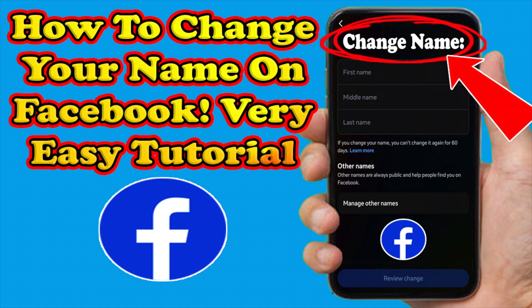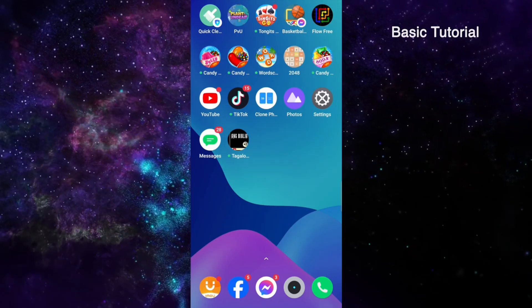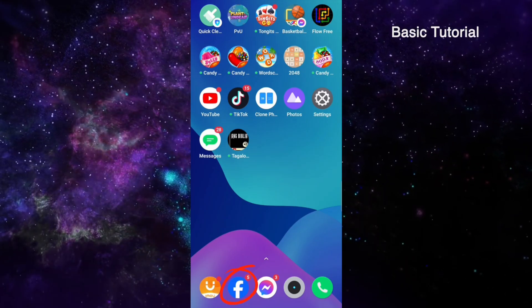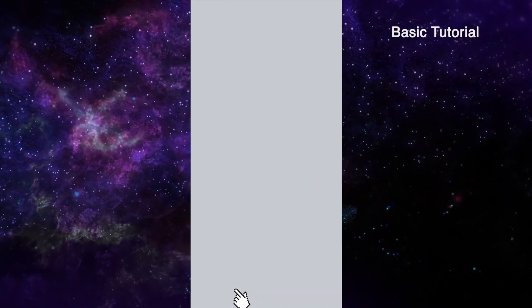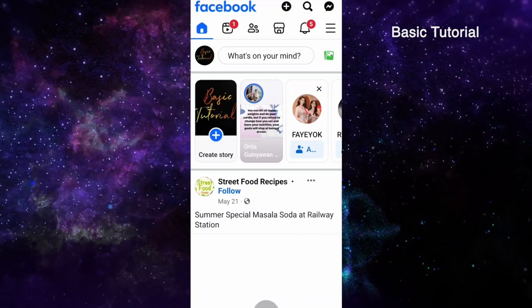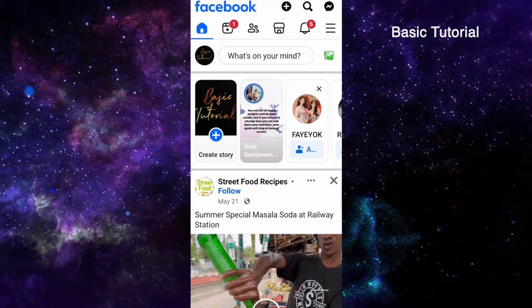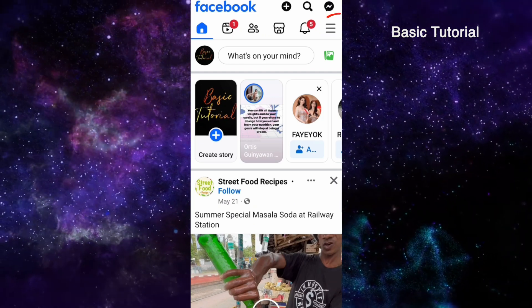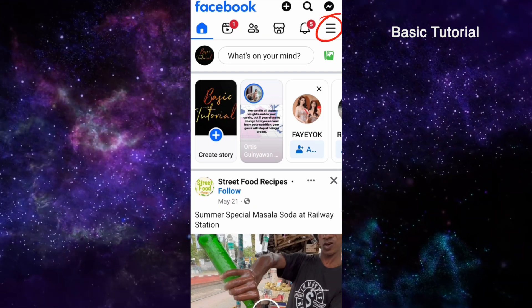Hello guys and welcome to basic tutorial. In this video I will teach you how to change your name in your Facebook account. The first thing you have to do is open your Facebook app and then click these three horizontal lines located on the upper right side of your screen.